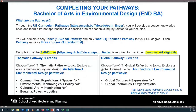The UB curriculum pathways will allow you to develop a deeper knowledge base and learn different approaches to a specific area of academic inquiry related to your studies. Students will only complete one global pathway and only one thematic pathway for your University at Buffalo degree. Each pathway requires three courses for a total of nine credits. Completion of the Pathfinder tool is required for future and continued financial aid eligibility.